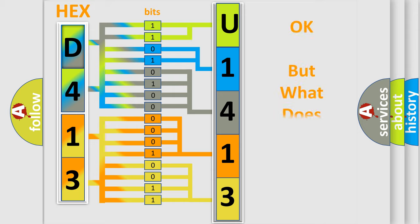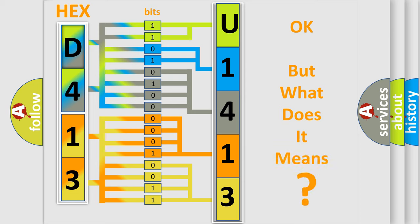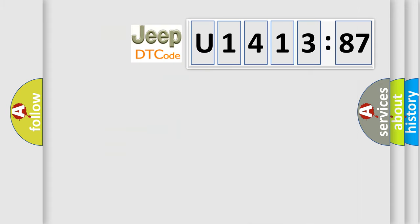The number itself does not make sense to us if we cannot assign information about what it actually expresses. So, what does the diagnostic trouble code U141387 interpret specifically for Jeep car manufacturers?